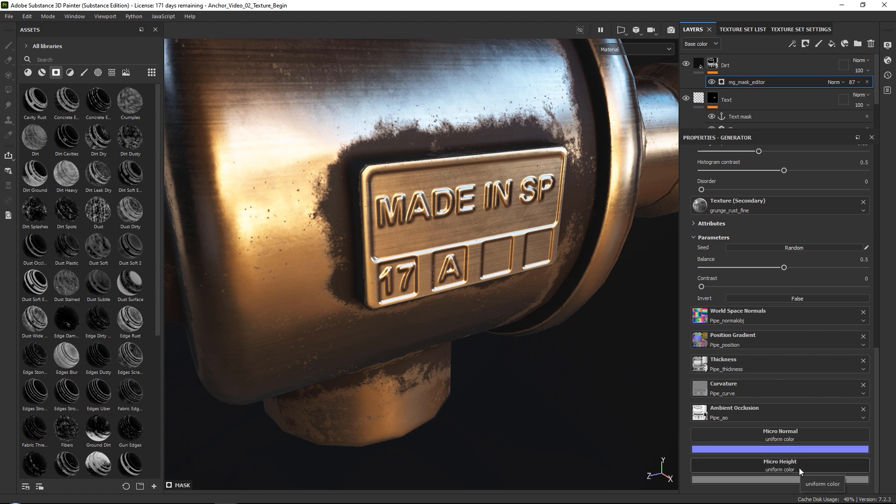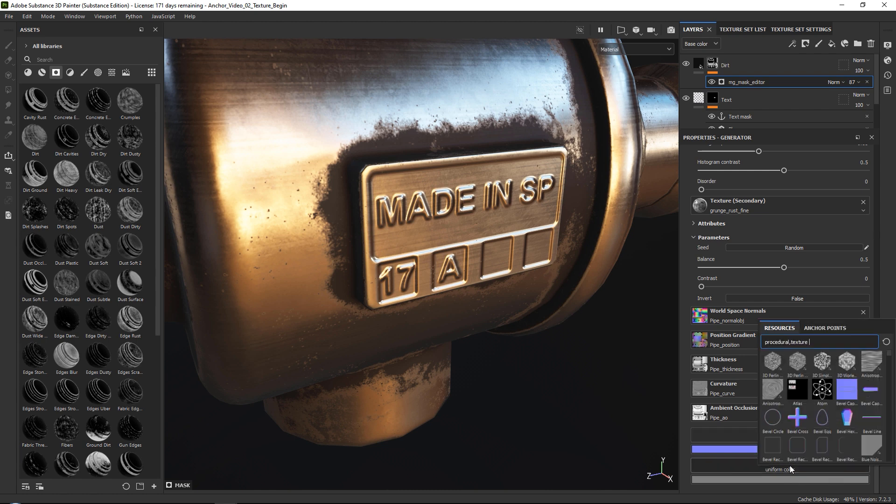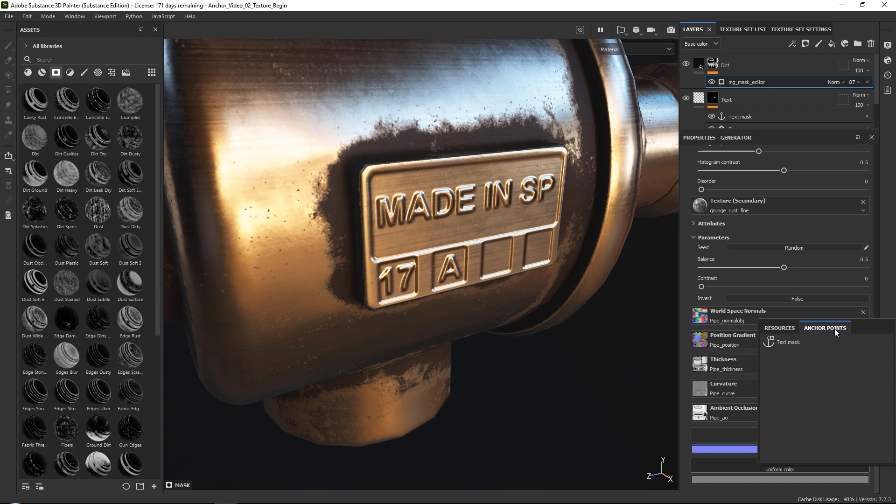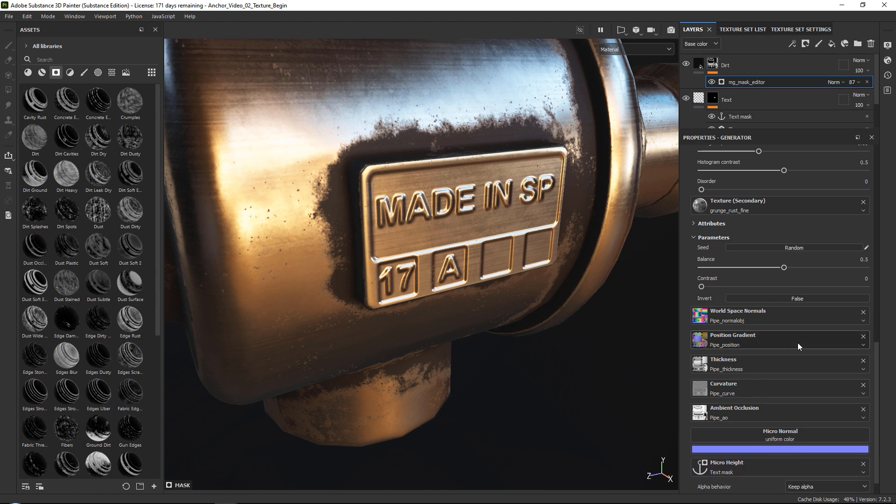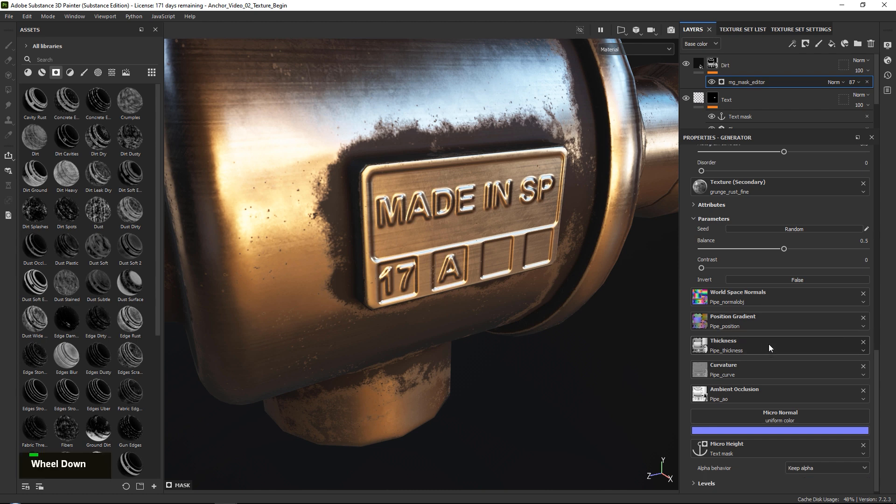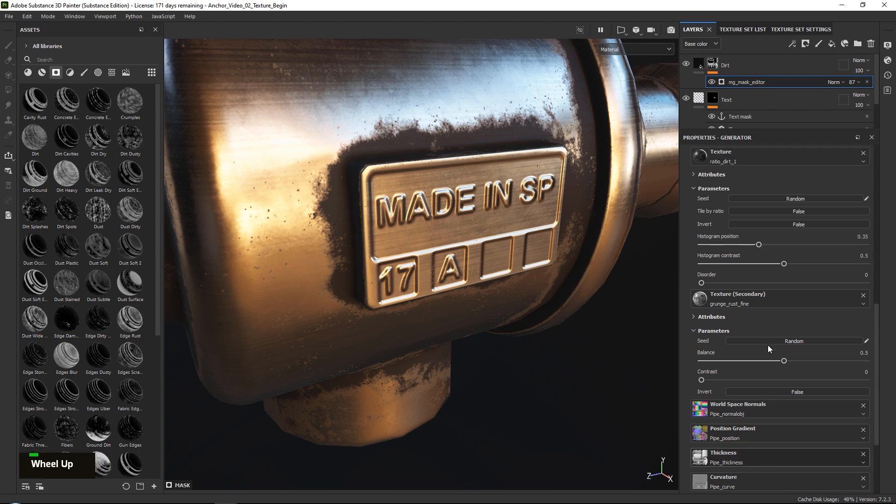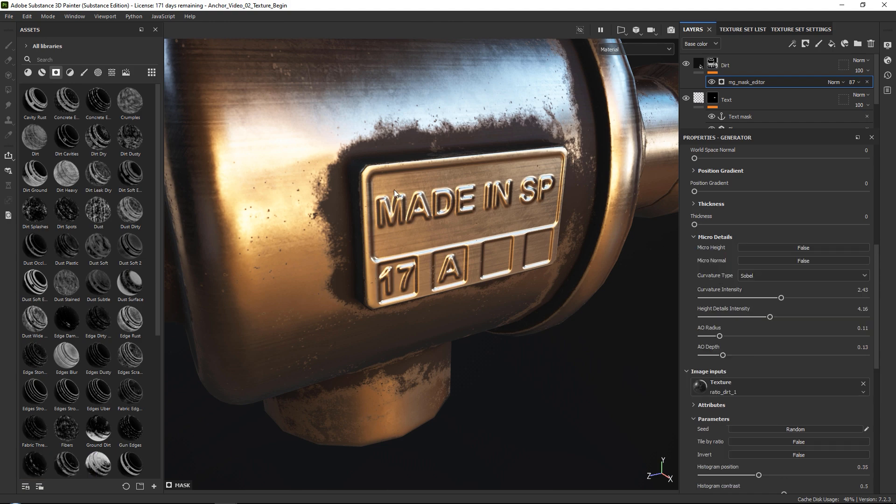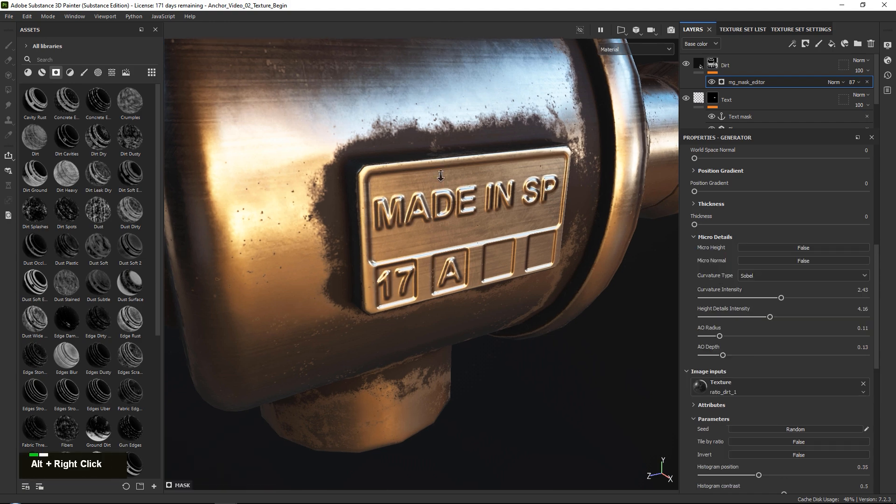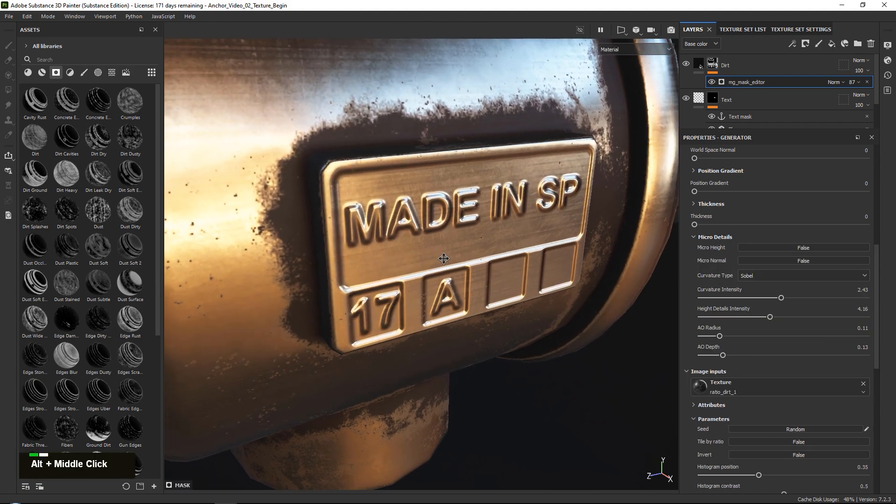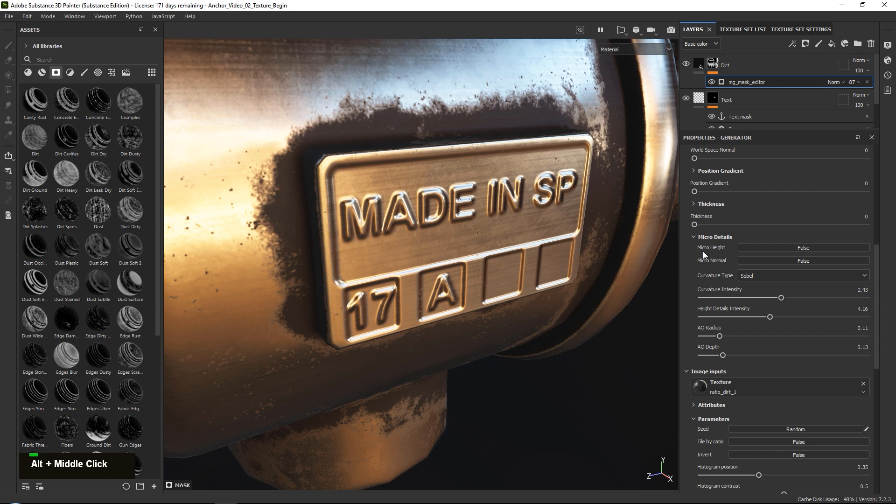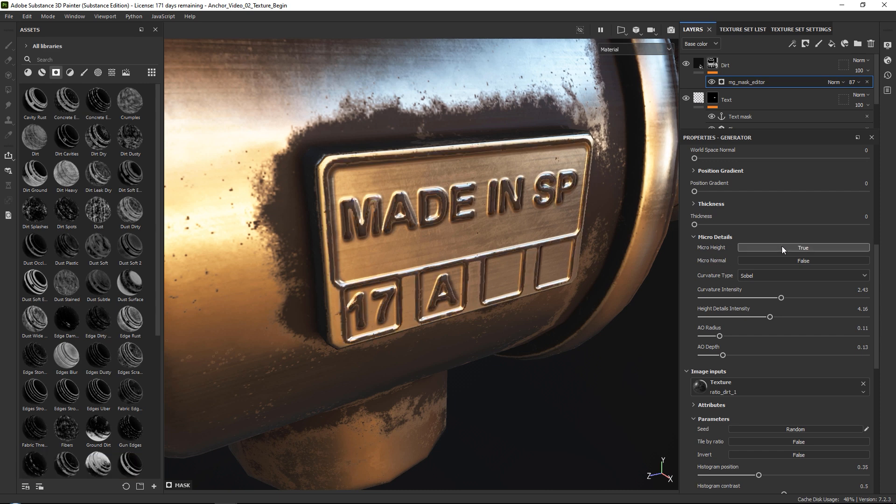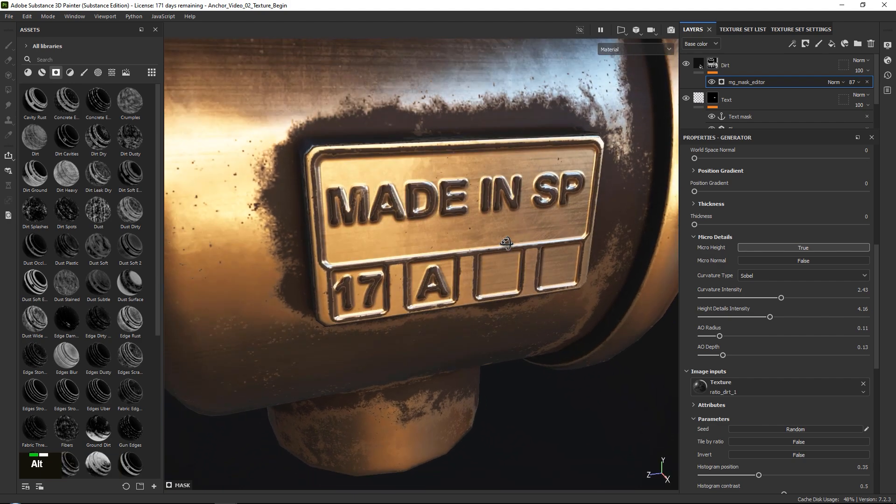However, later in this tutorial, I will also show you how to add micro normals. So we go to our micro height. We go to anchor points and we grab our text mask over here. Now nothing will happen yet. This is because we need to go ahead and we need to scroll up. And in our micro details over here, we need to turn it on. So here you can say, okay, I want to activate, for example, our micro height. You press true. And now you can see that it has added the dirt to our micro height.